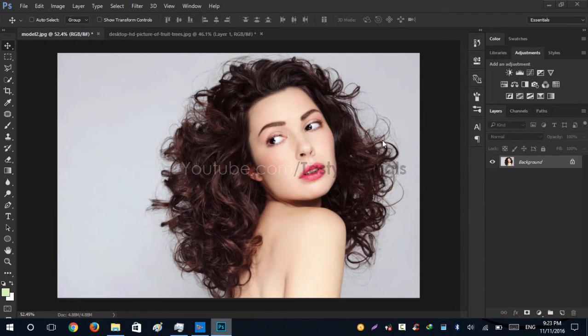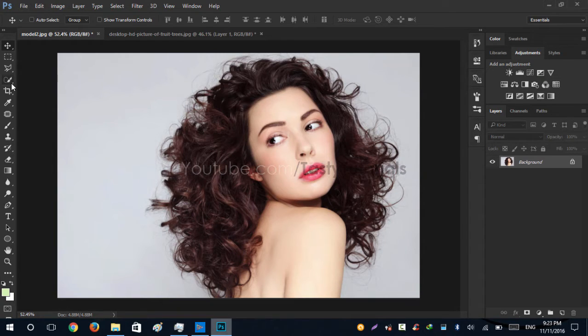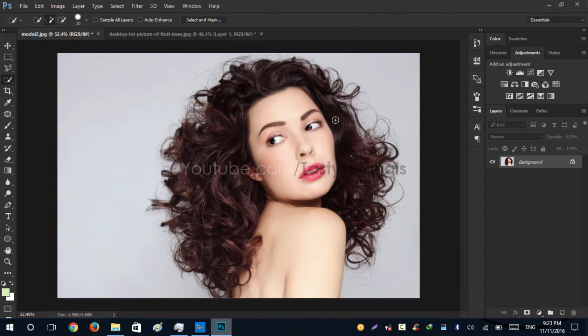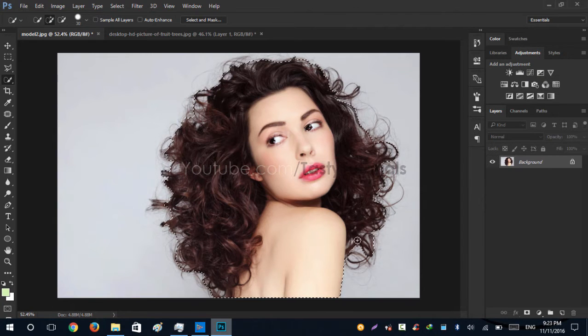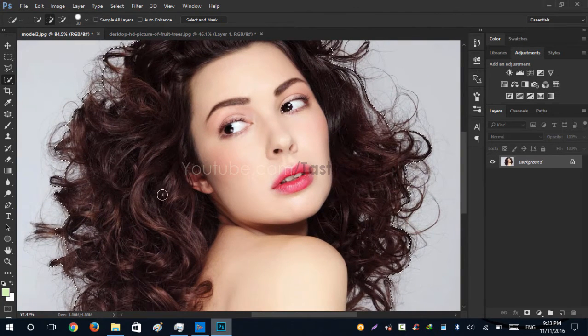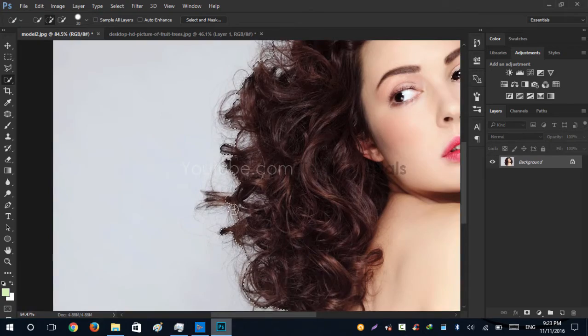Let's just start our work. Go to Quick Selection Tool and we'll create a selection around here and try to add as much hair as possible.